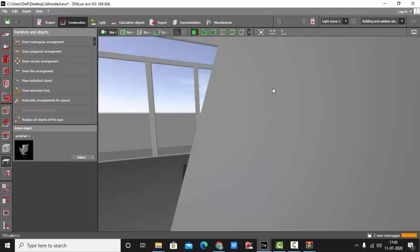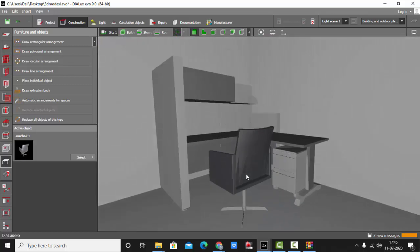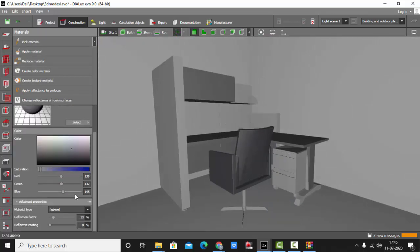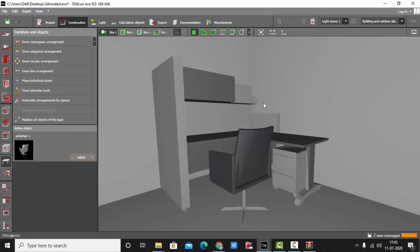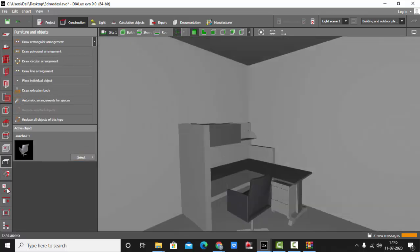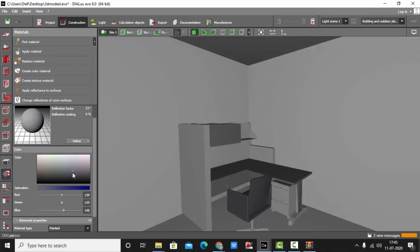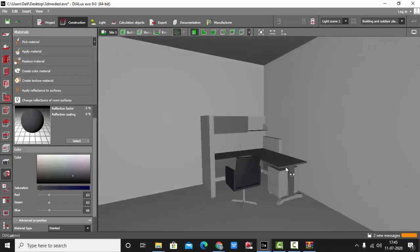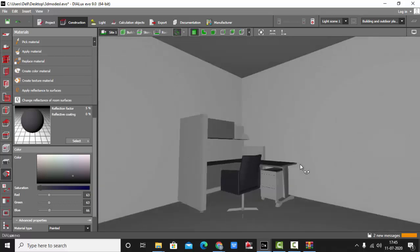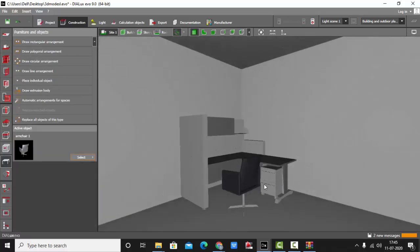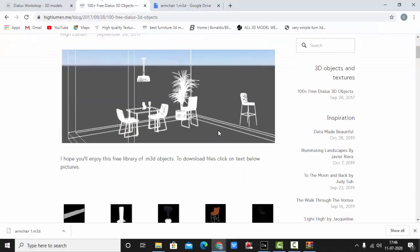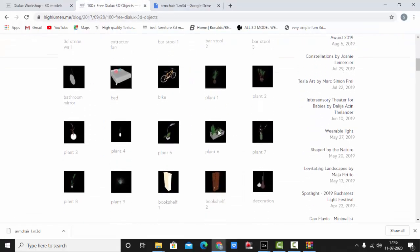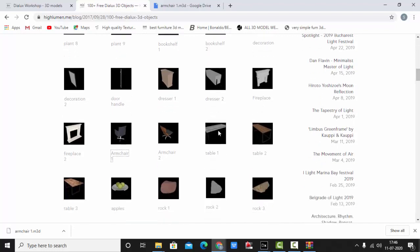Textures are not missing. You can check the textures once again. Pick Material, select this one. It does not have reflective coating. This is nice. You can change the color if you want. Pick Material, make it more darker or more lighter. So yes, these are the 3D models which are available in Hi Lumen website.